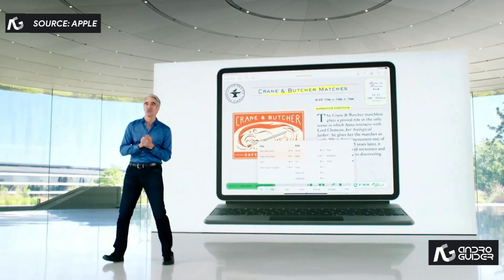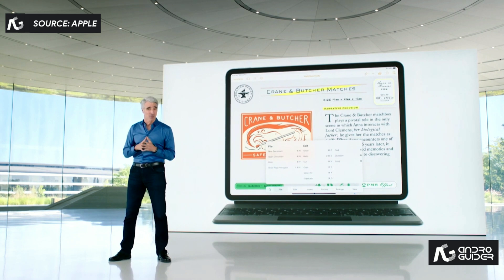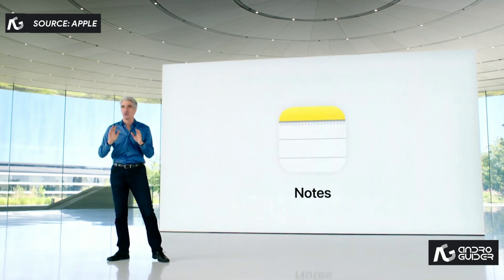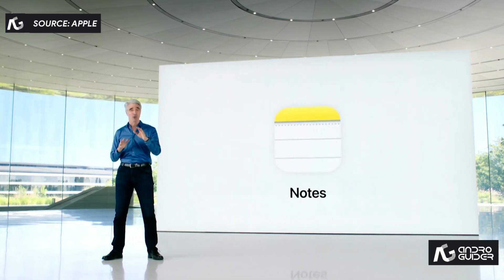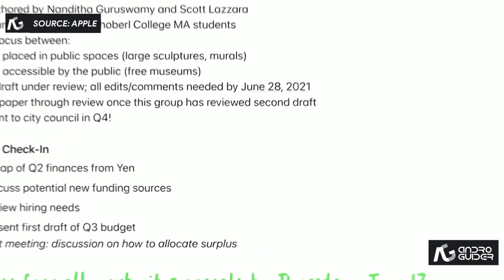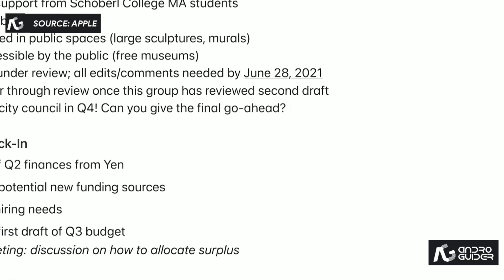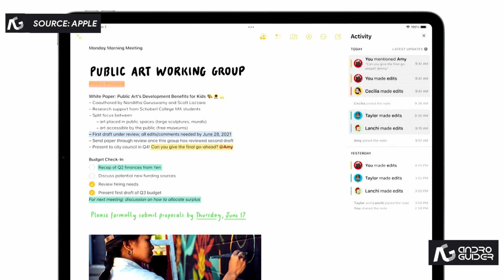iPadOS 15 also gives you more powerful ways to capture and organize your information with notes. This year, we're adding powerful new features for collaboration and organization. First, we're adding mentions. Just mention someone in a shared note and they'll get a notification linking them back. There's also an all-new activity view that quickly shows you what's changed in a shared note while you were away.